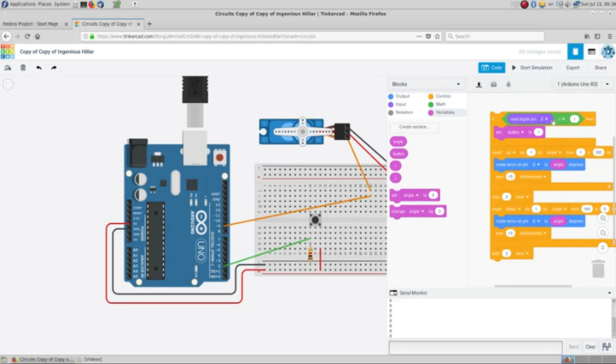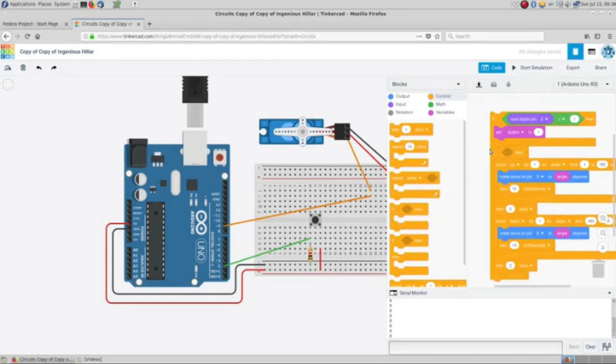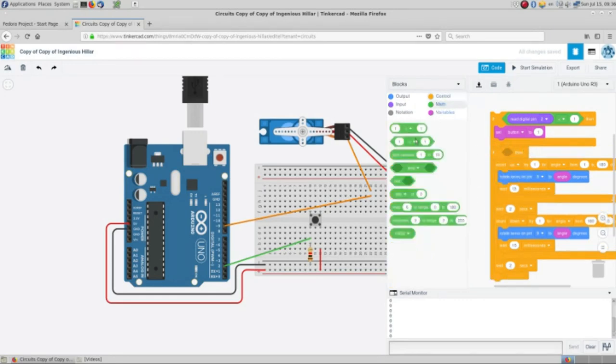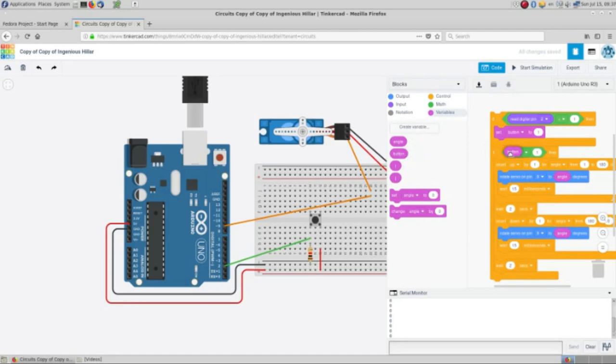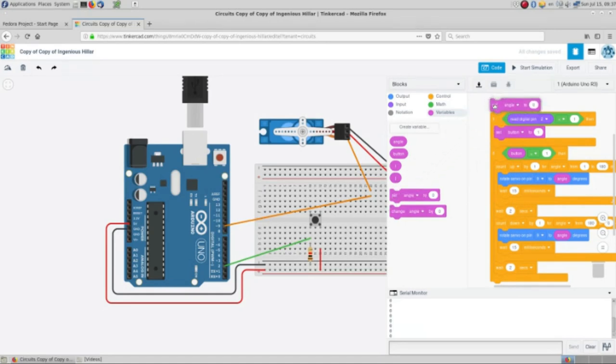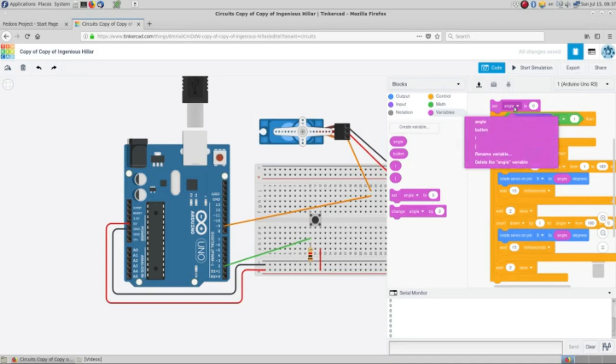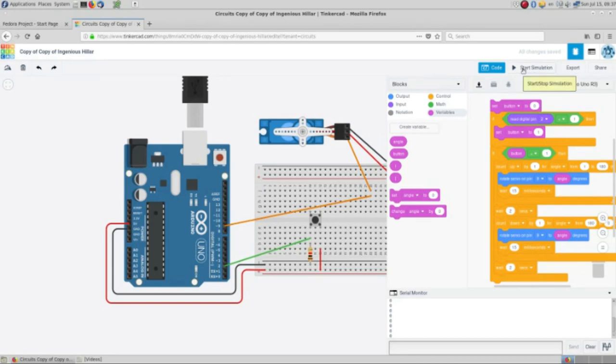So when pin 2 is equal to 1, then the variable button is equal to 1. So we take this and then we make it. To start, we set this variable to 0, so the loop will continue. And when it finishes it will get back to button equal to 0 and wait for the button to be pressed. So I guess this should work.